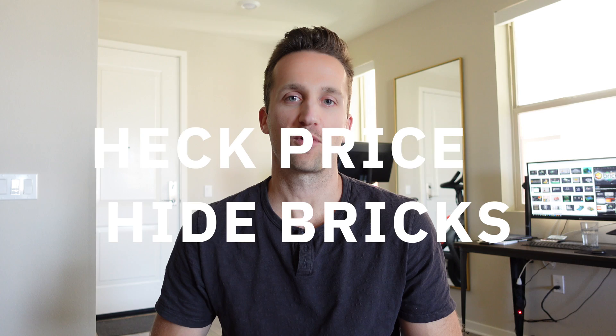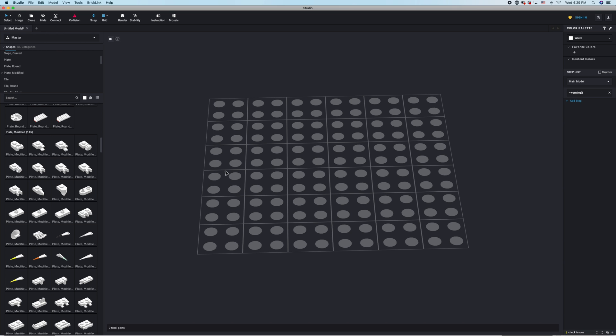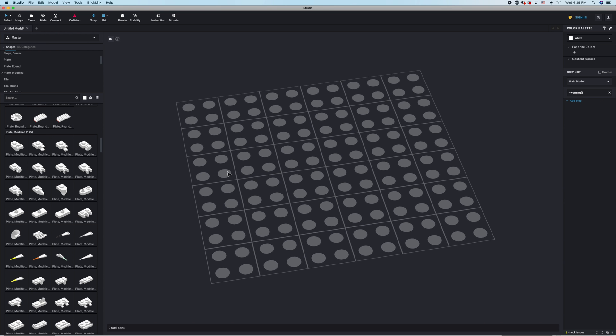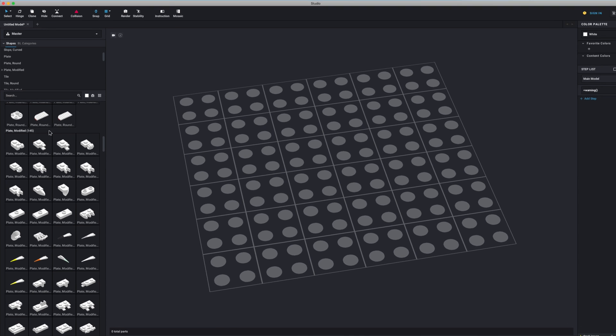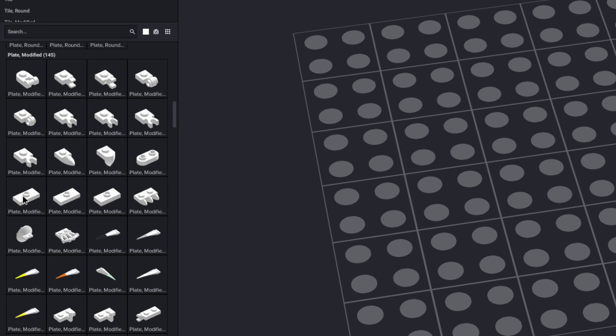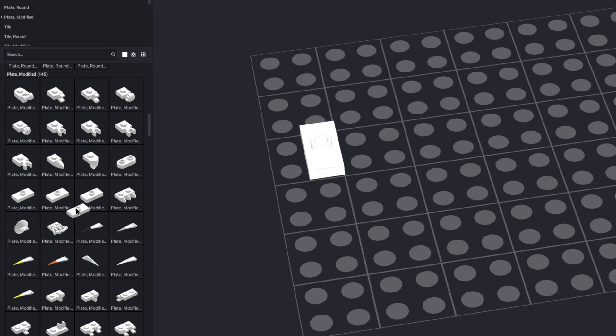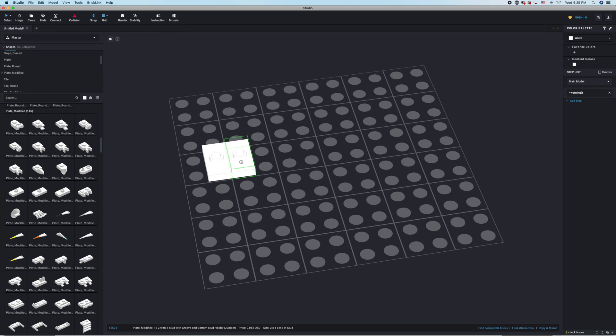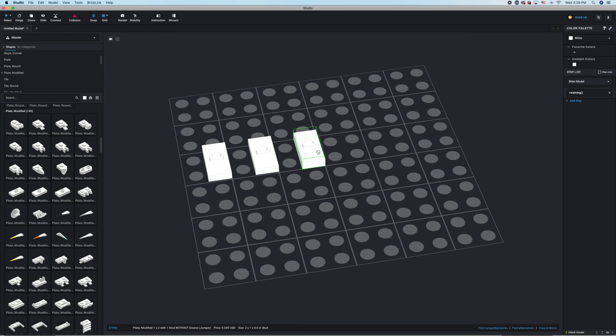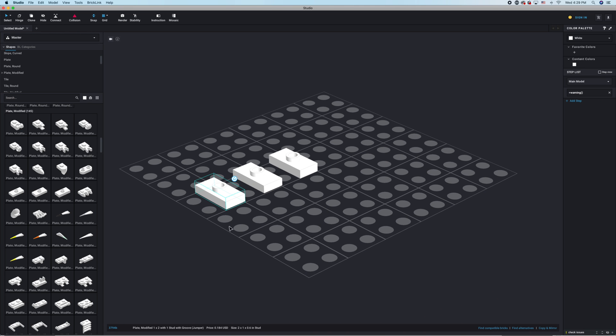Number two is really important because it allows you to check prices while you're building, so you're not bombarded at the end with a super high price for your build. It also allows you to hide bricks that are expensive so you don't use them in the future. If you look over in the left-hand panel, for example, there are three different jumper plates. If you grab them all and put them on the board, you'll notice that each one is priced differently.